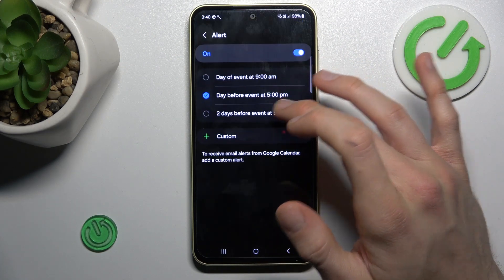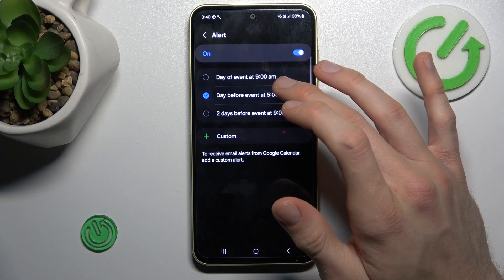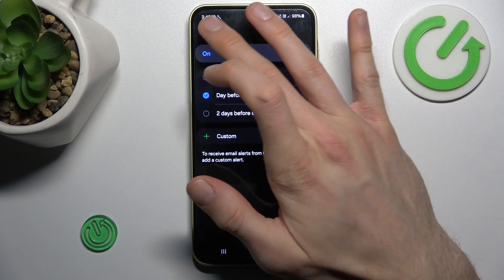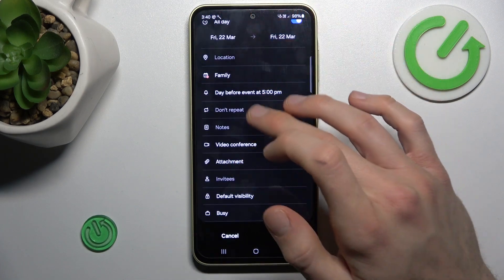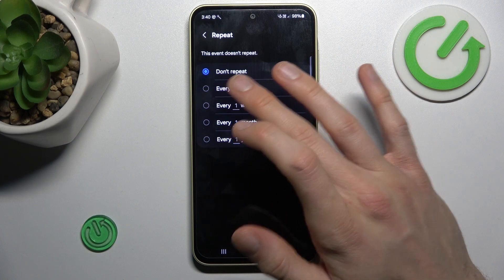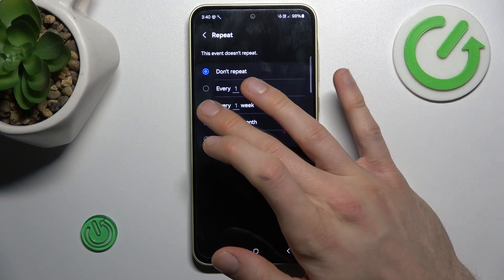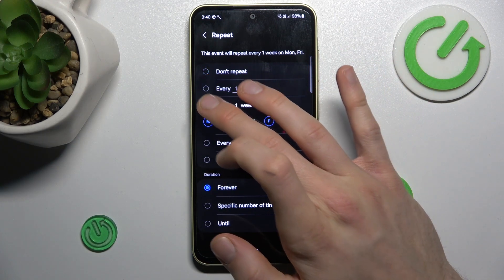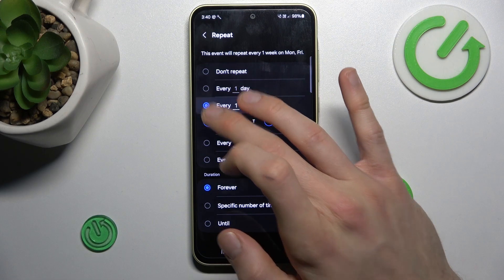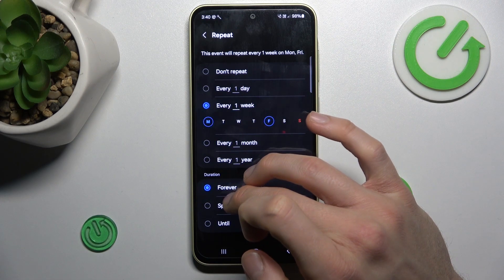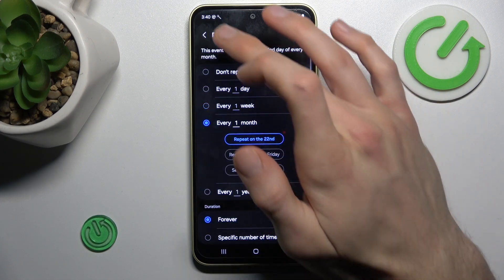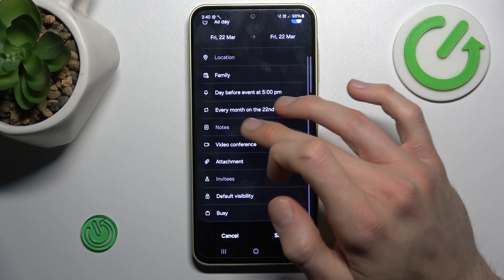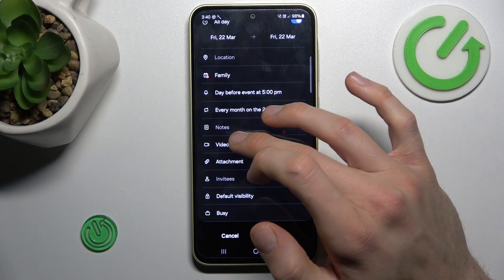There we can set an alert — maybe a day before the event at 5pm. There we can also set the repeat of our event: maybe no repeat, maybe every week, or every month — whatever you need.